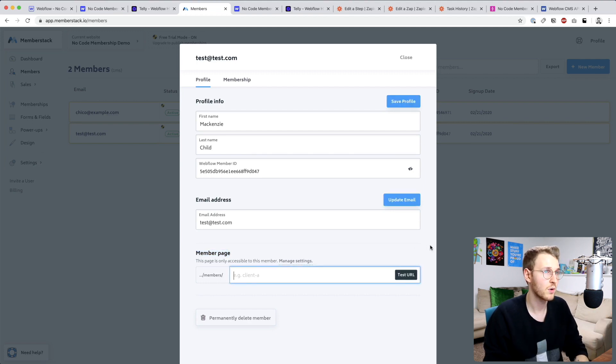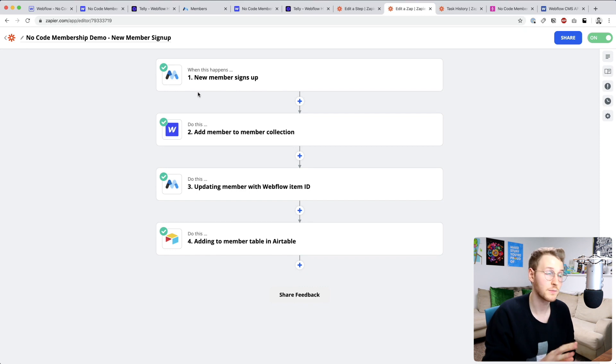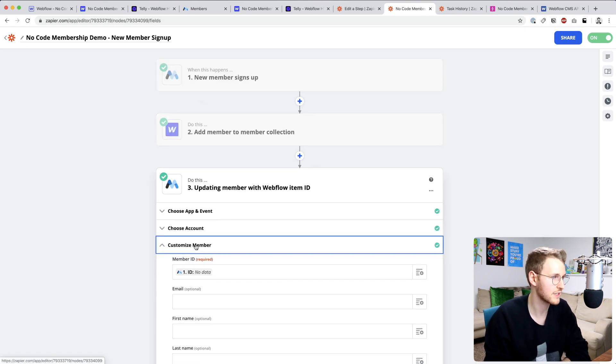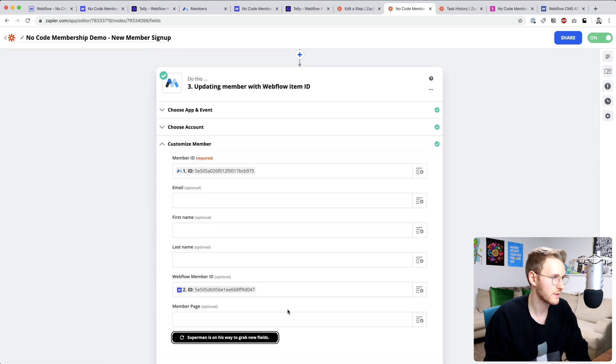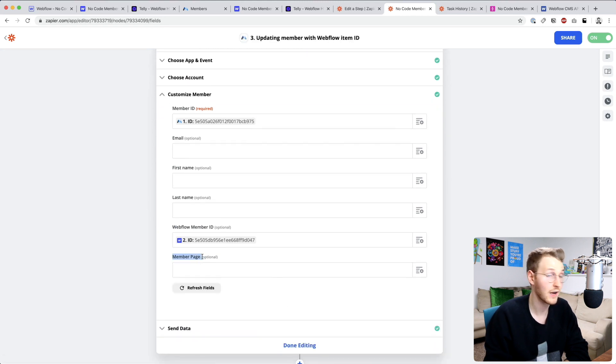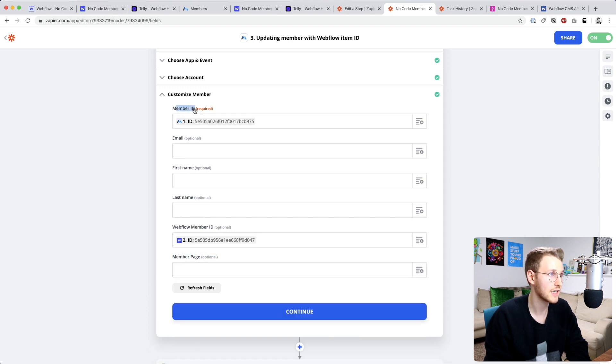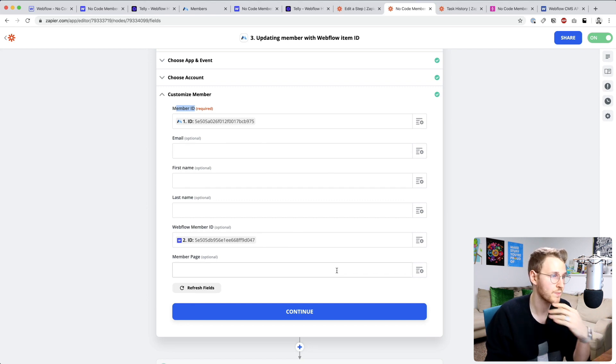Every member will have their own unique member page, so it's going to be slash members slash the ID. What we need to do is go back to Zapier and then update this process. On this third one, what we want to do is customize member, and then let's refresh the fields. You can see we now have a member page and we want to add that as the member ID because remember we set that as a slug in Webflow.